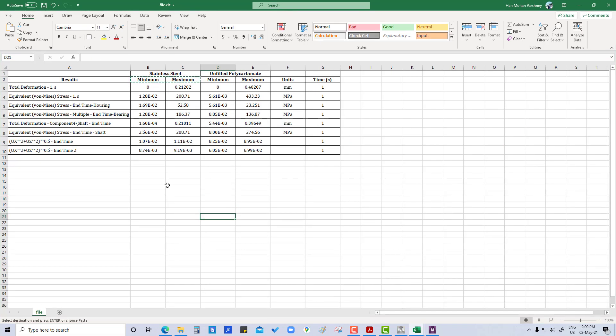After solving, we can see that after using unfilled polycarbonate material for the housing, the deformation has been increased.